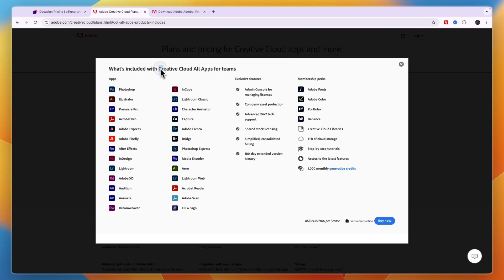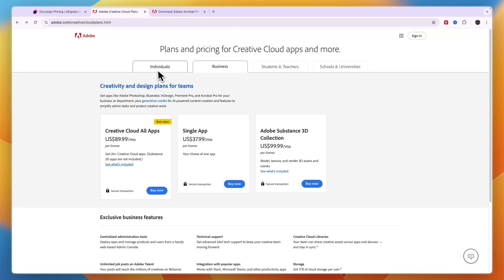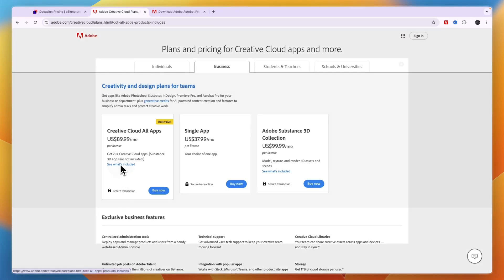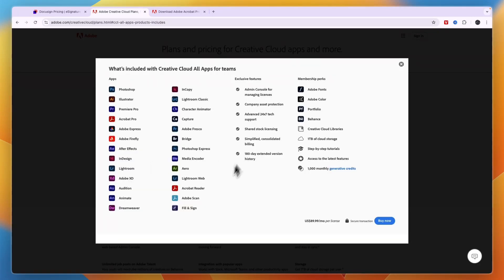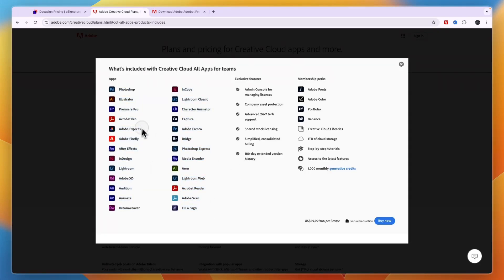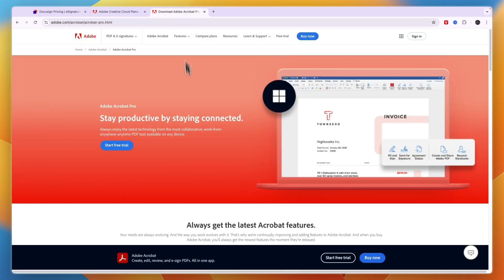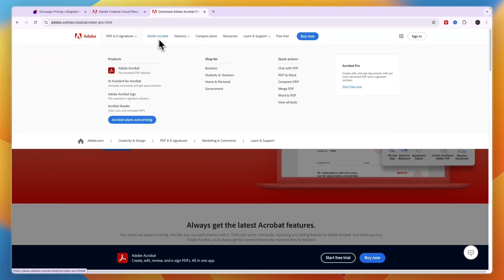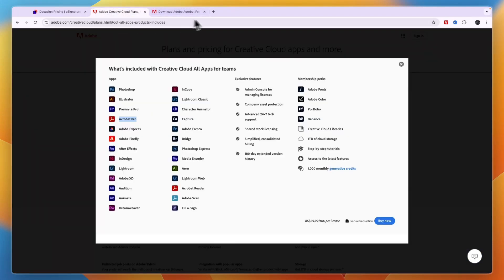Now, if you get the Adobe Creative Cloud, you can get it for individuals or businesses, then that is $90 per month. And as you can see right here, these are all the apps included in this plan. One of them is Acrobat Pro. And as you see here, Acrobat Pro includes the PDF and e-signatures.